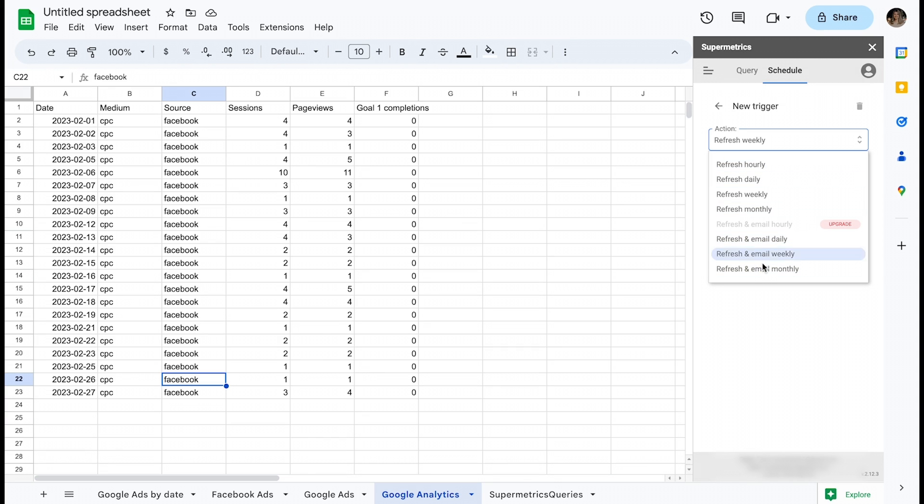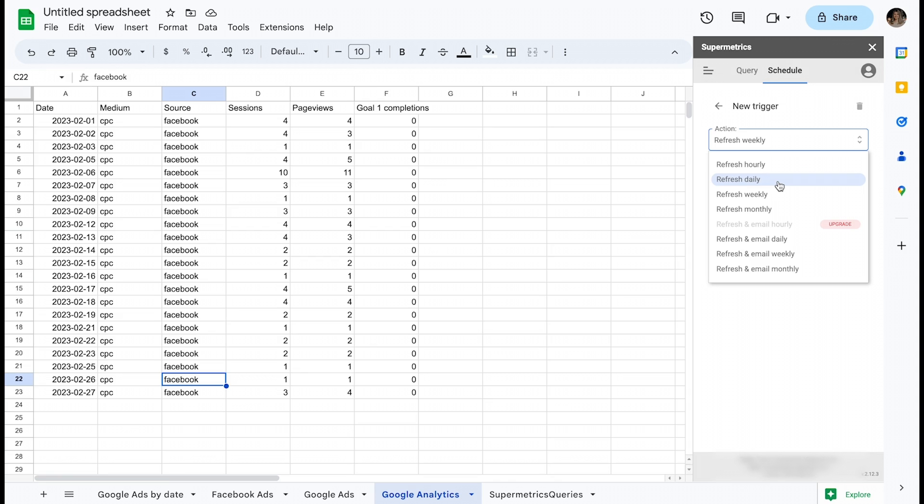There are different cadences to choose from: hourly, daily, weekly, and monthly. It is possible to set up multiple triggers in the same workbook and make use of different cadences.